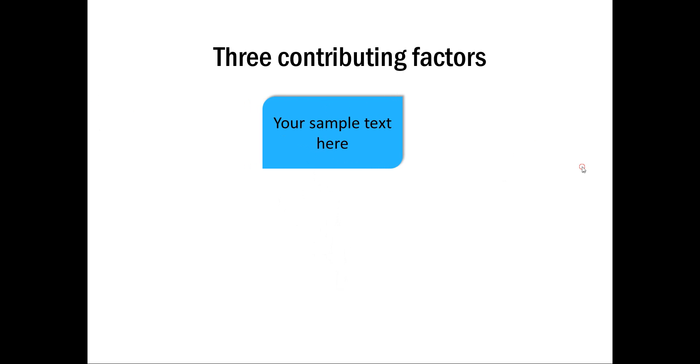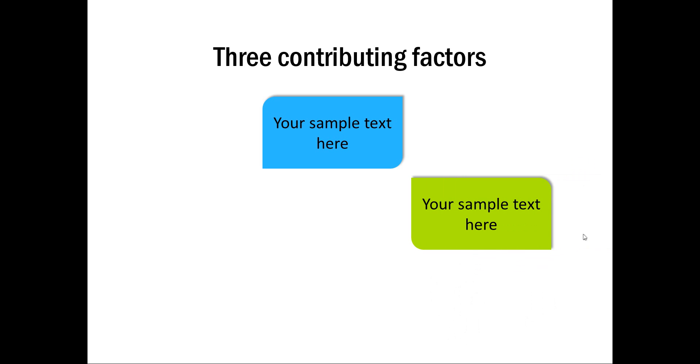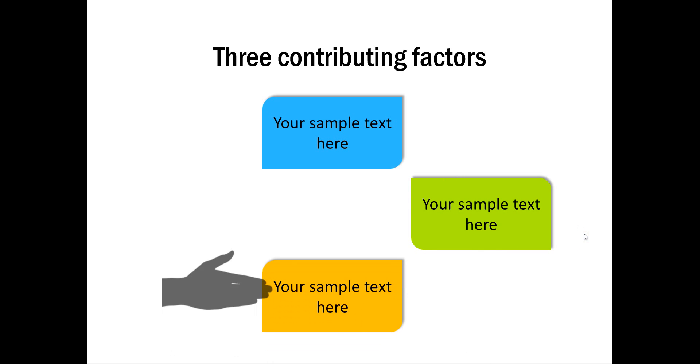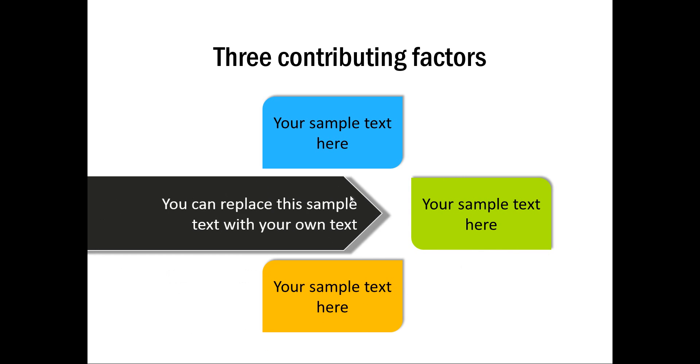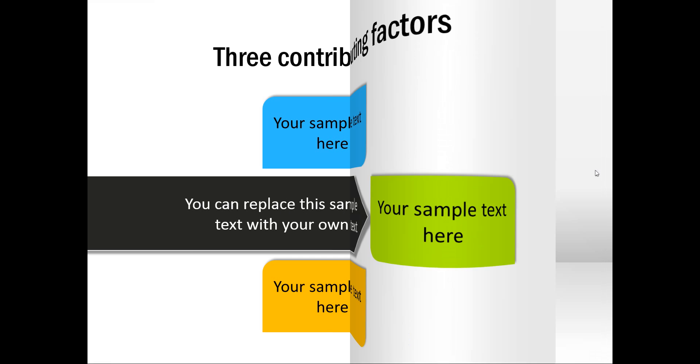In this case we want to show 3 contributing factors as an animation which comes like this. The first contributing factor is here, the second one comes one click and the third one comes one click and all 3 are connected and it is another shape. It talks a little bit more about the relationship. Let me show you another example.